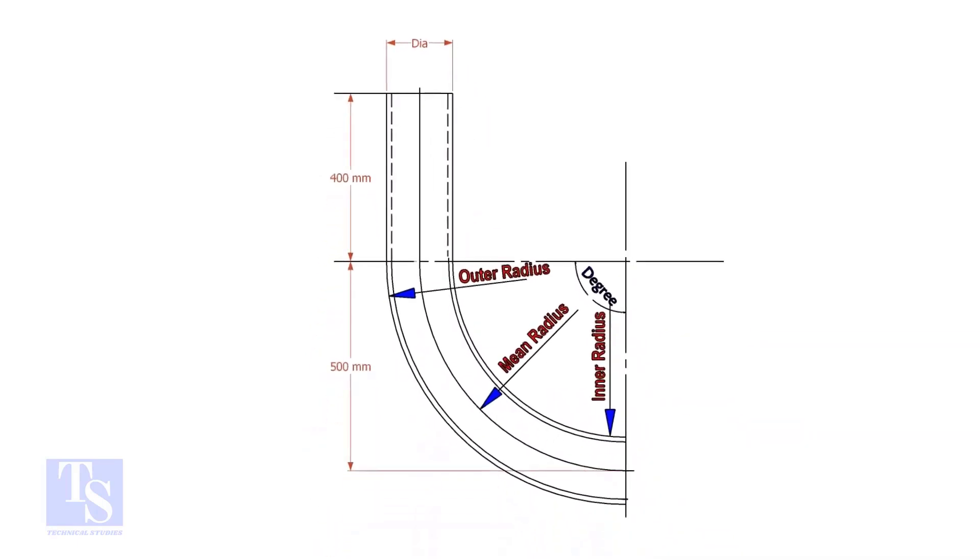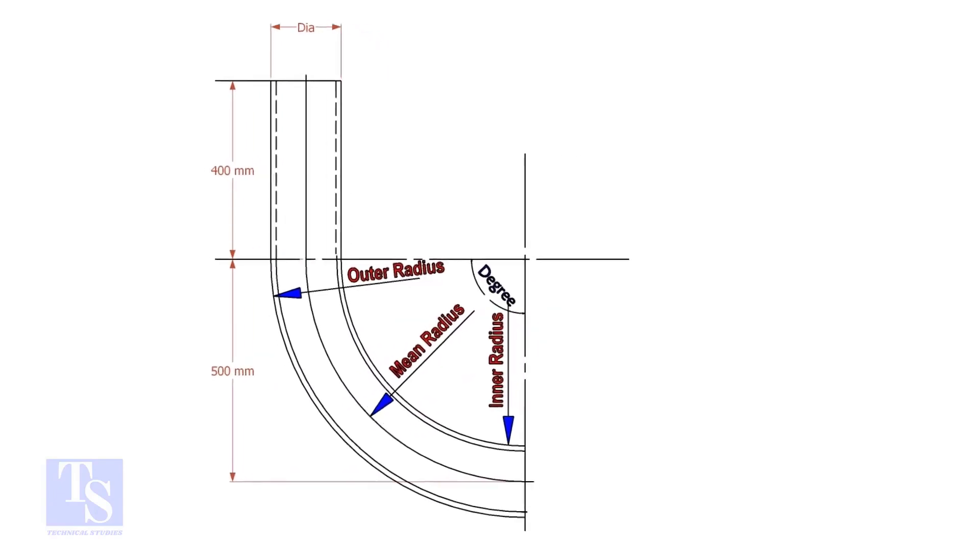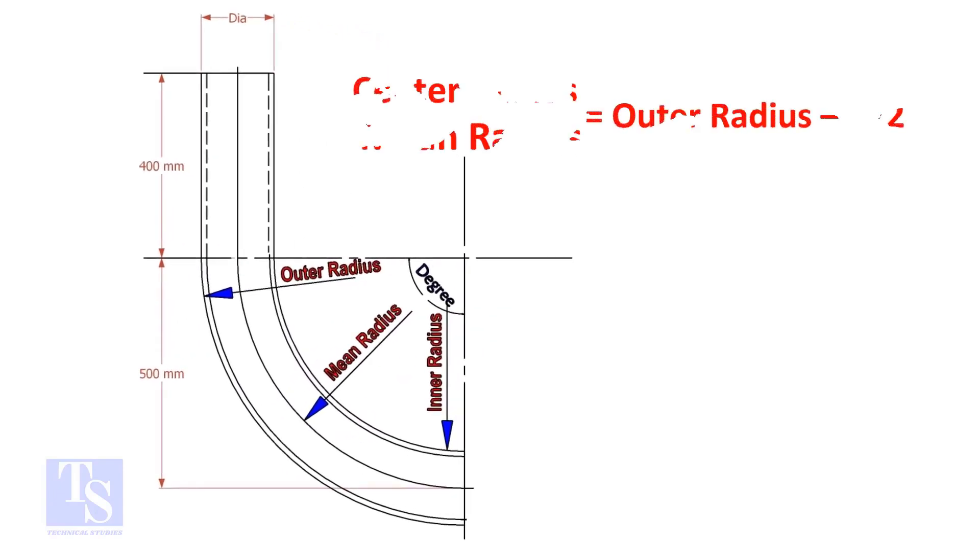In a drawing, usually the mean radius or the center radius is given. Suppose the outer radius is given. Subtract the half diameter from the outer radius to get the center radius.